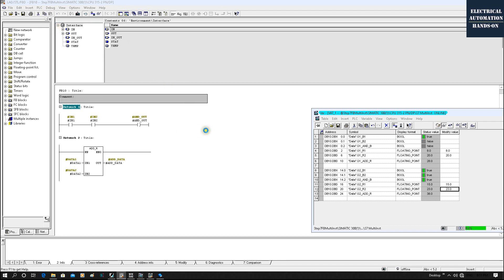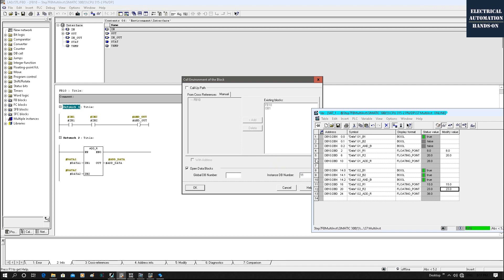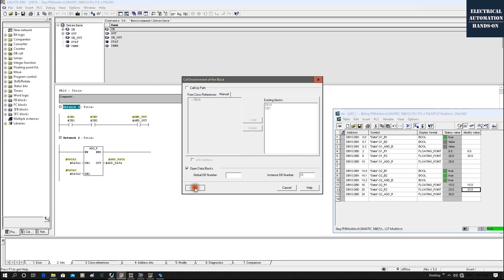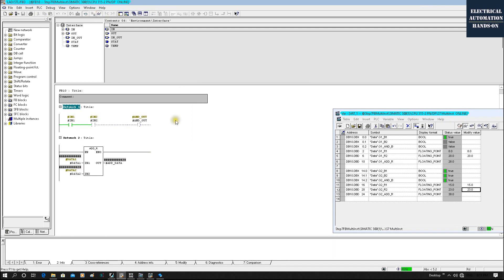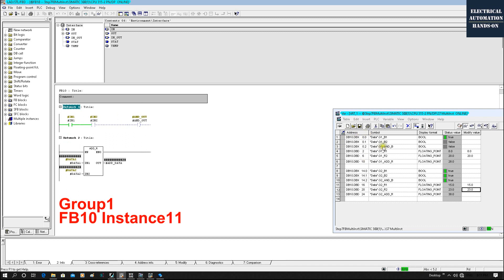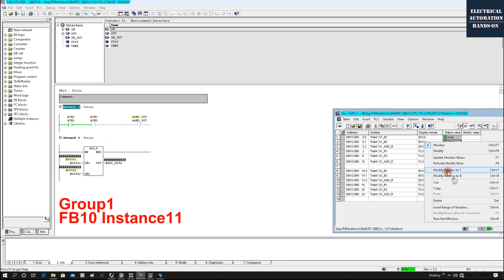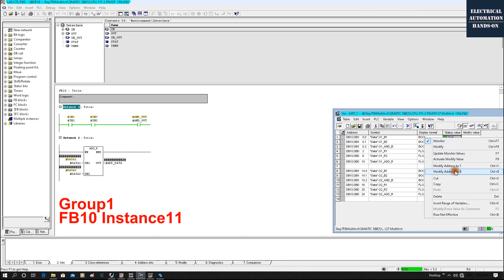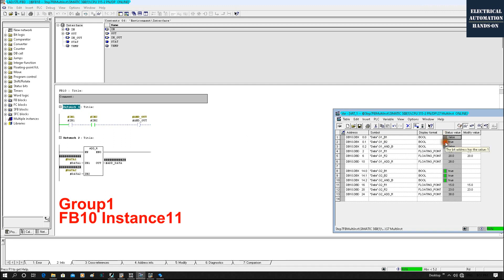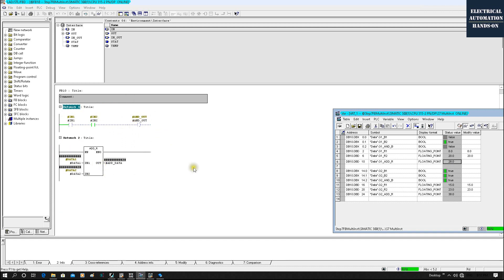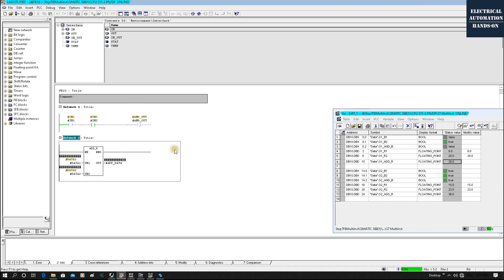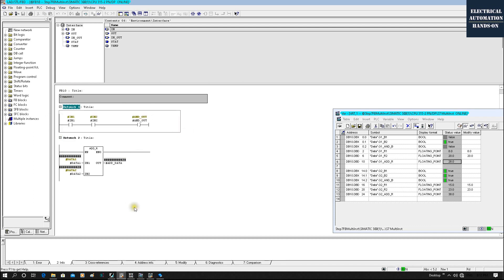Now, staying on FB10, if I want to switch to monitoring group one (Instance 11), I go back to the Code Environment, set the instance DB to 11, and click OK, then Monitor again. Now what is shown represents group one. If I turn it on and off, we see the results: zero, one, zero, one — result equals 28. The current status is now showing the group one data.